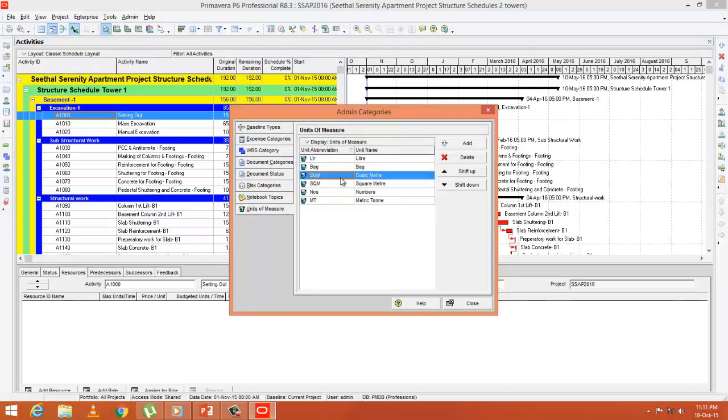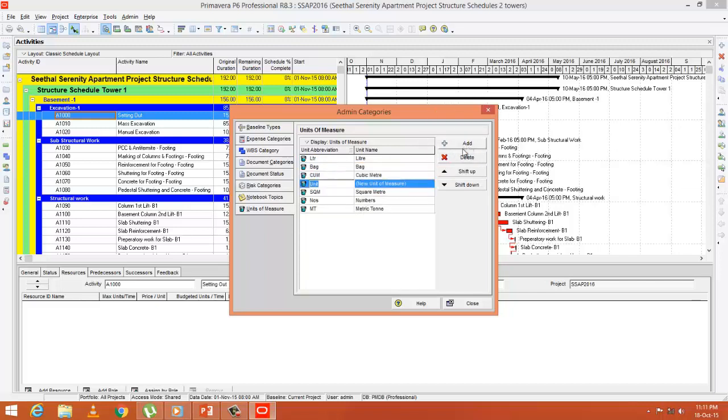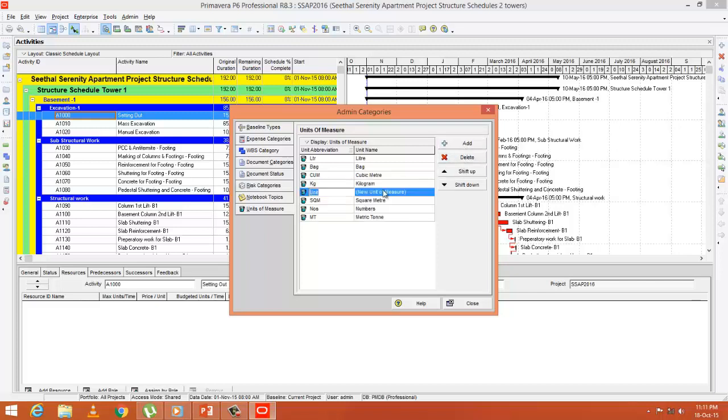Let's say if you want to add a new measurement called kilogram, you can press Add, then unit abbreviation KG and unit name Kilogram. For running meters, it's RM and unit name Running Meter. This is an example. Similarly, you can add all the units of measurement in your project. After that, you can close it.